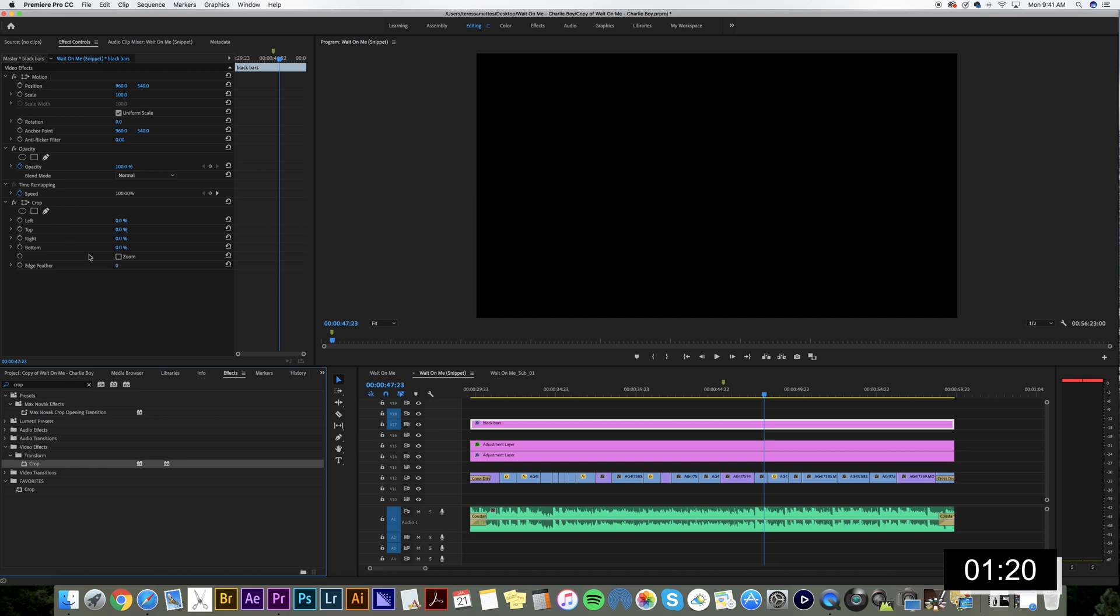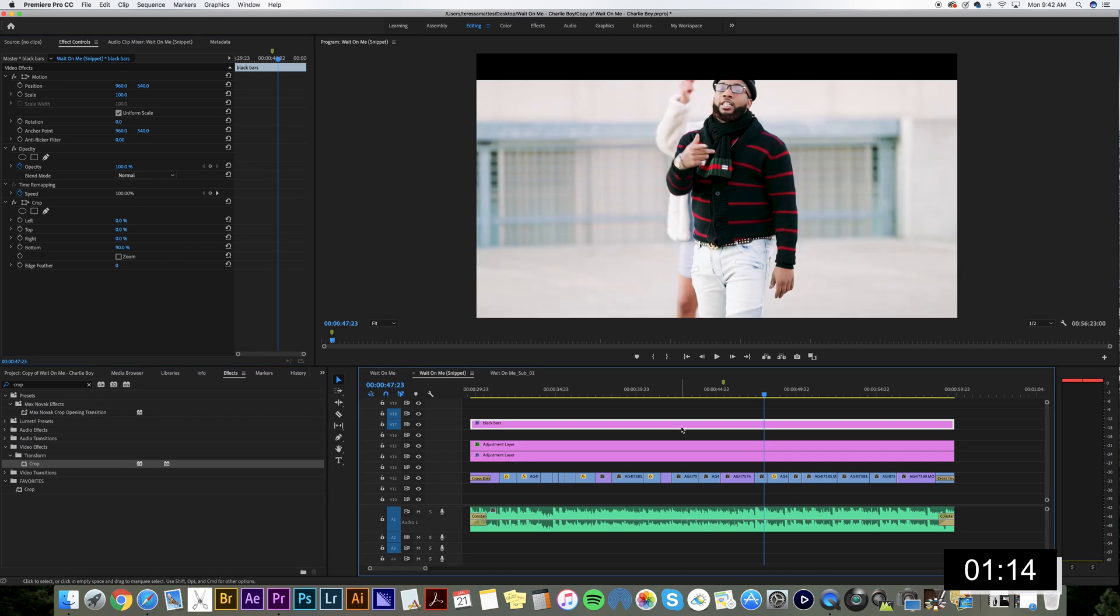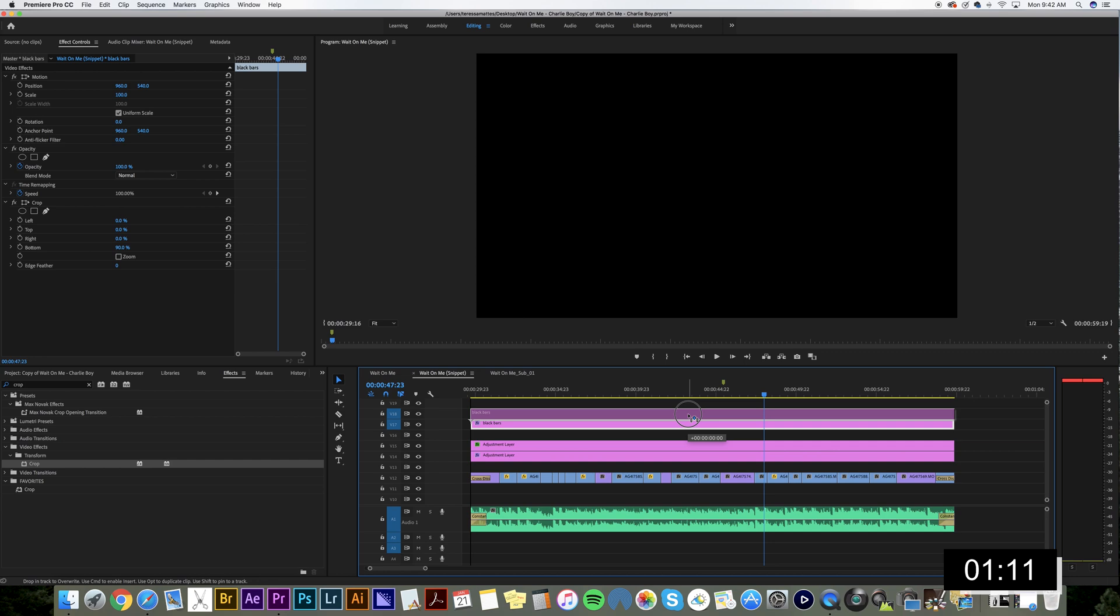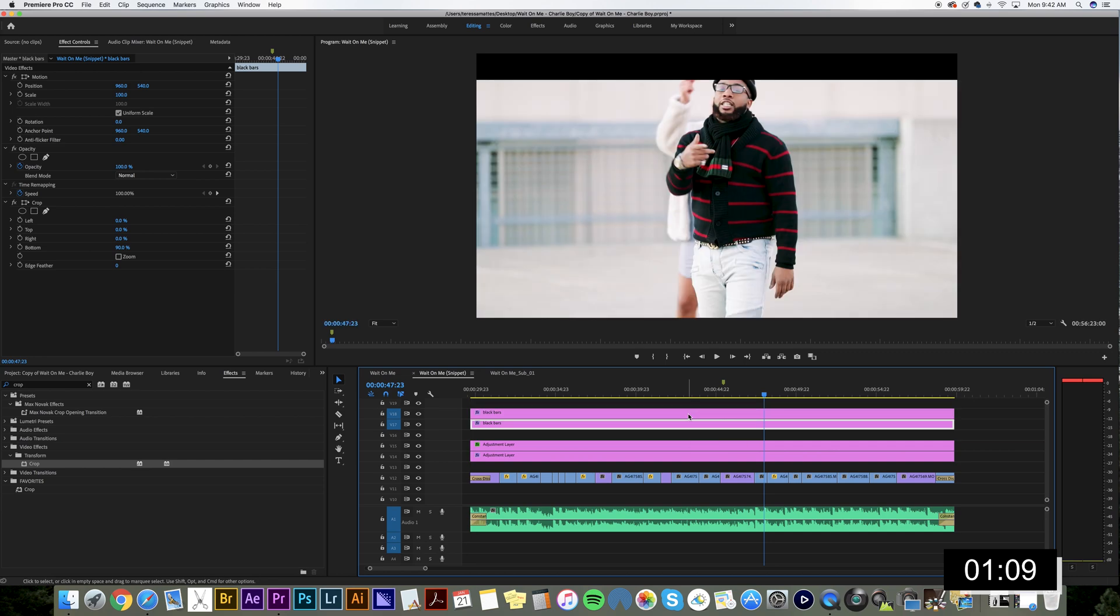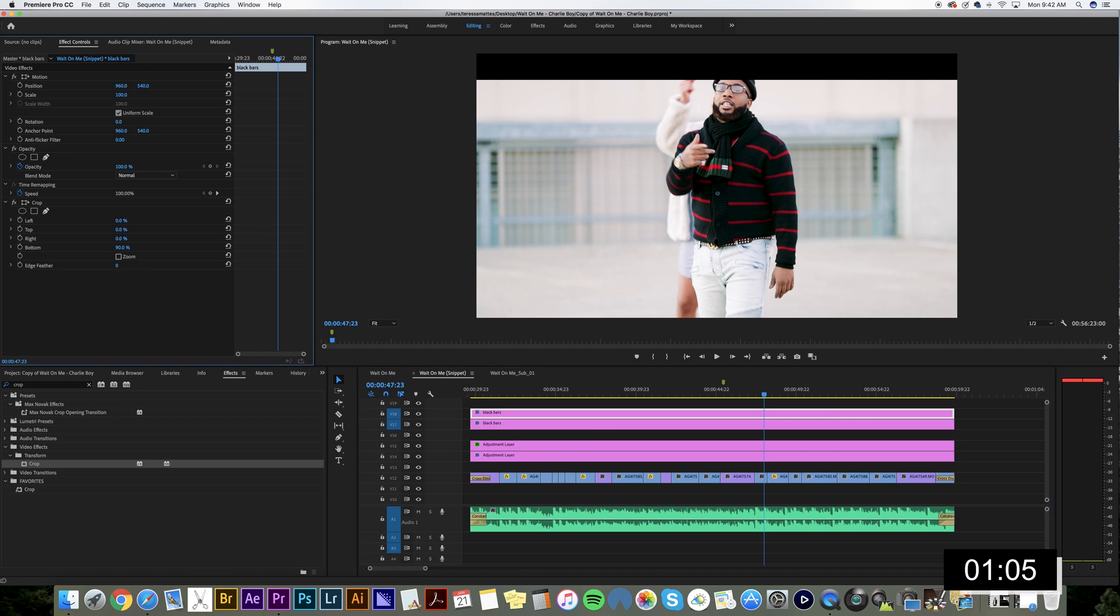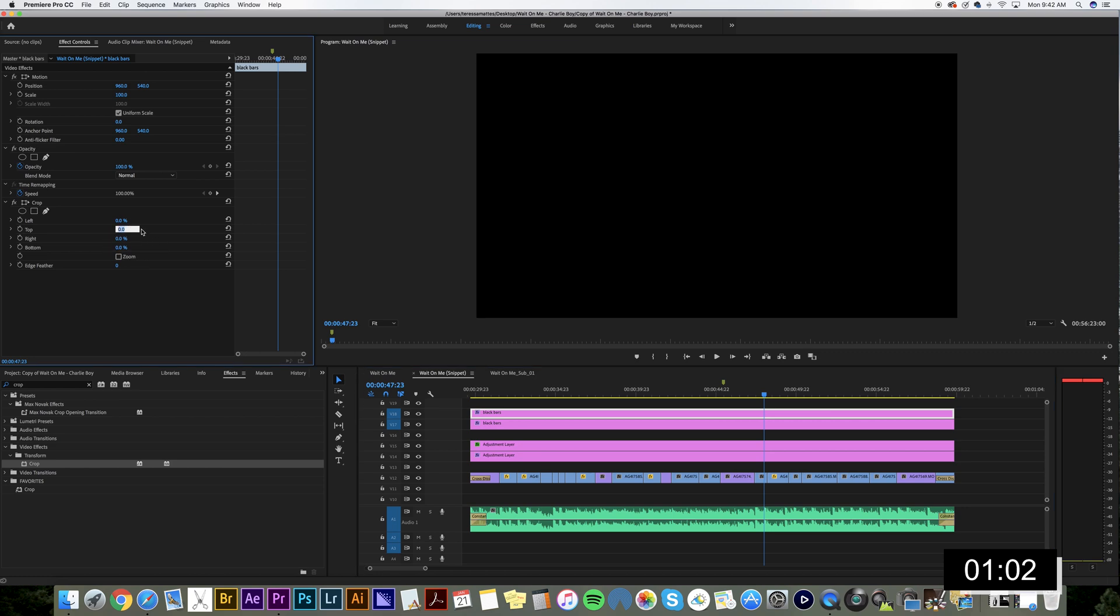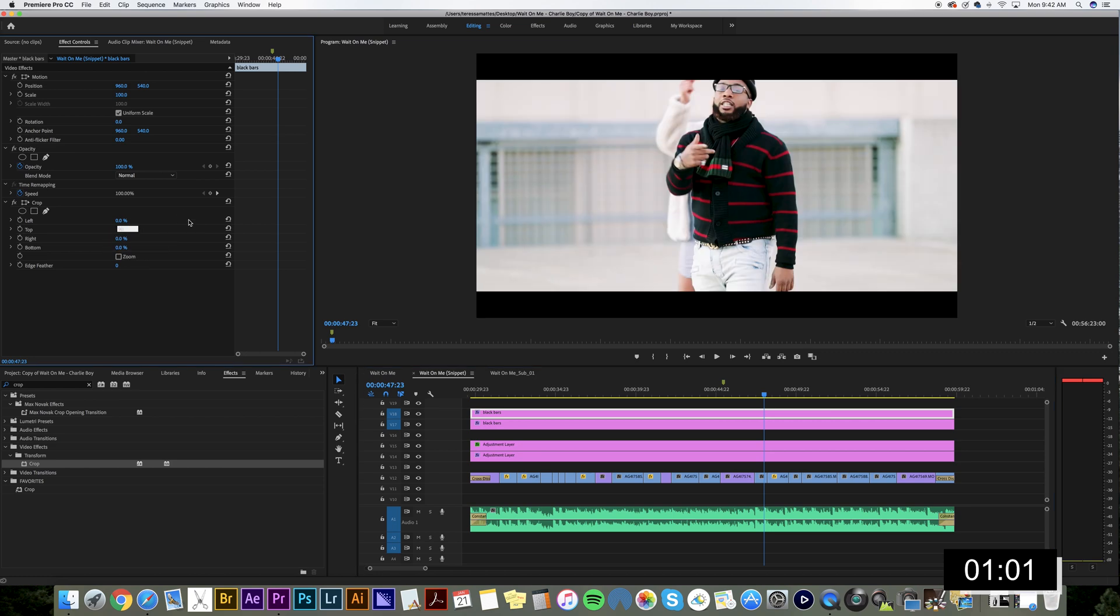And now you've got left, top, right, and bottom. Start with your bottom. Type in 90%. Hold option on your Mac and click and drag your black bars up one layer. So now you've got your duplicate black bars. And on that top layer, make your 90 zero and make your top 90.